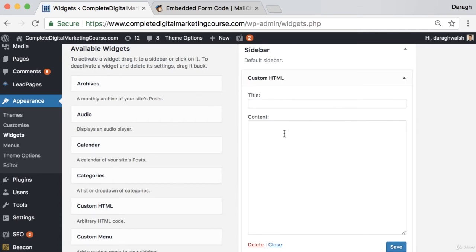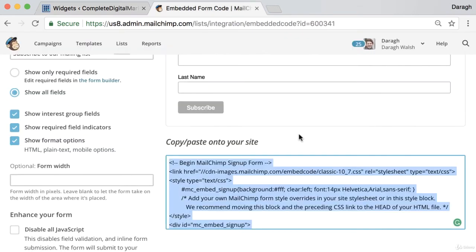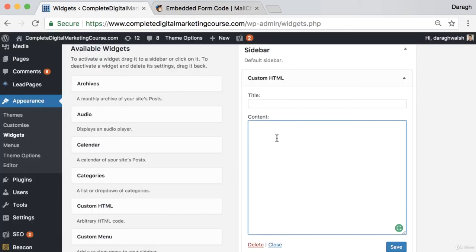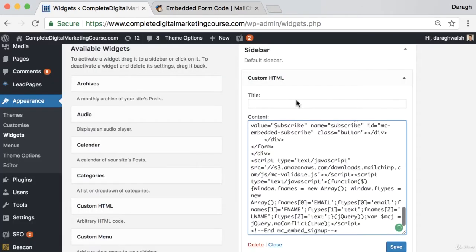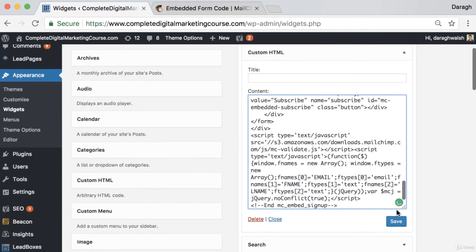You can do that by adding a custom HTML. We want to copy that code, paste that into the custom HTML widget there, and click Save.